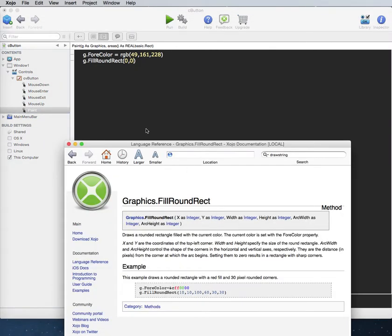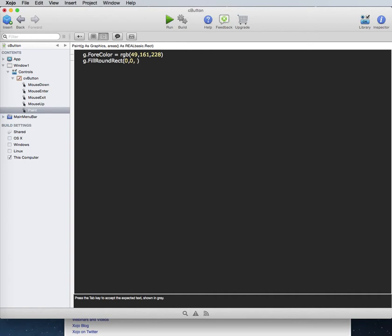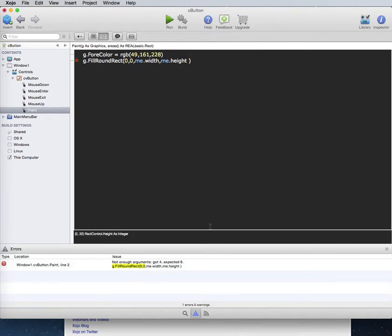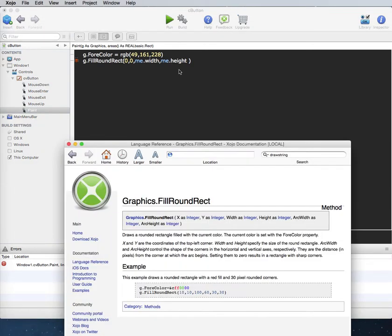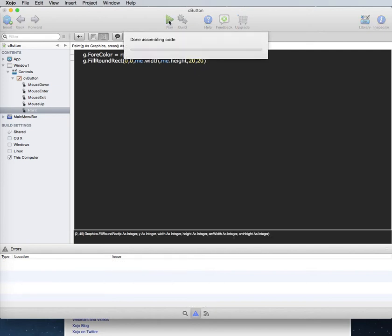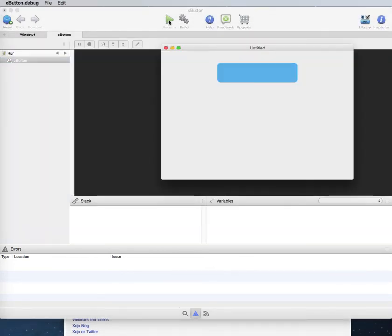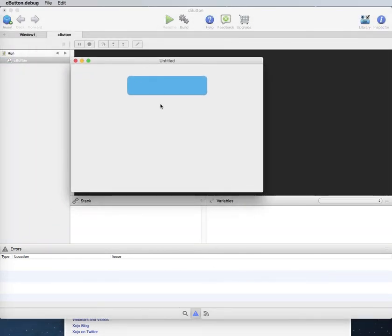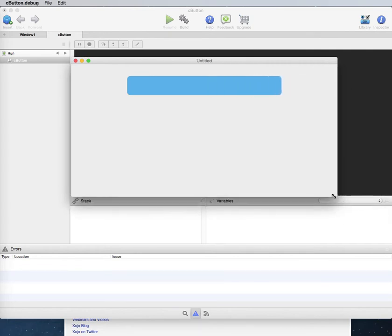For the width and height, if you want it to match the canvas size just use 'me.width' and 'me.height'. This will fill the canvas with a rounded rectangle. We're missing two more arguments — the rounded corner radius. We'll give both horizontal and vertical radius a value of 20, and there we go — it looks kind of button-ish.